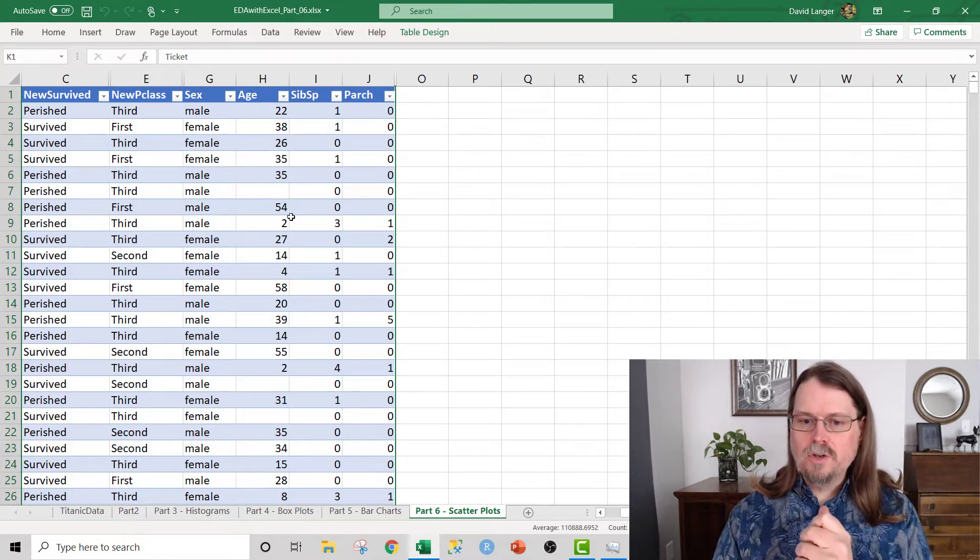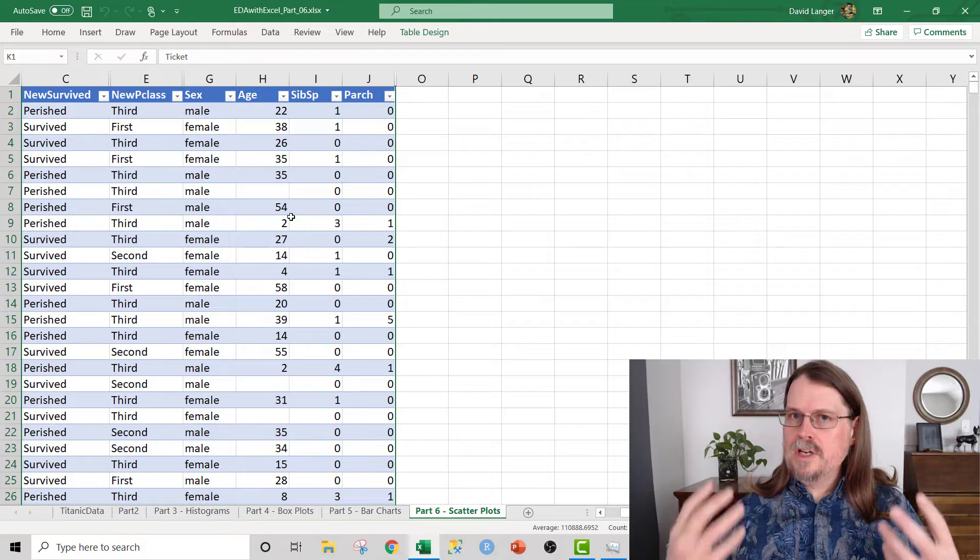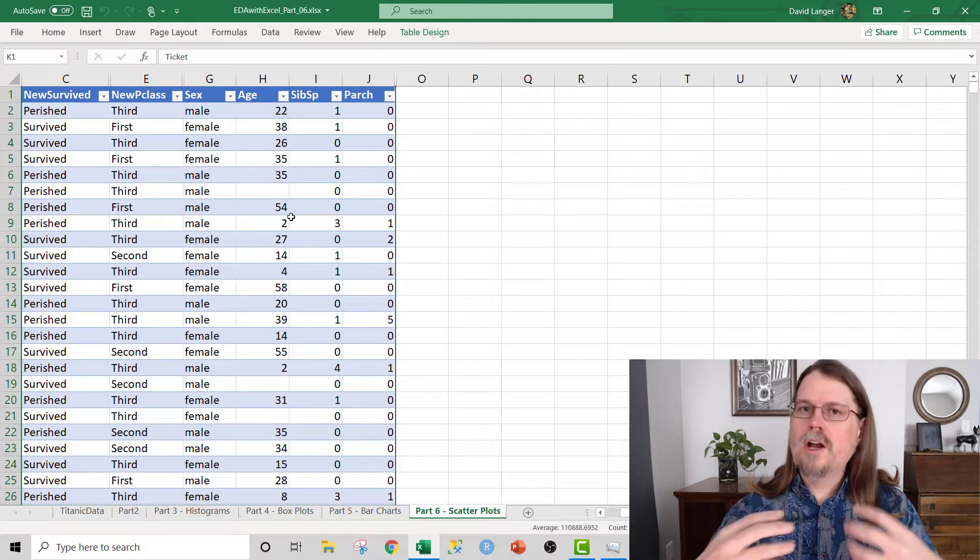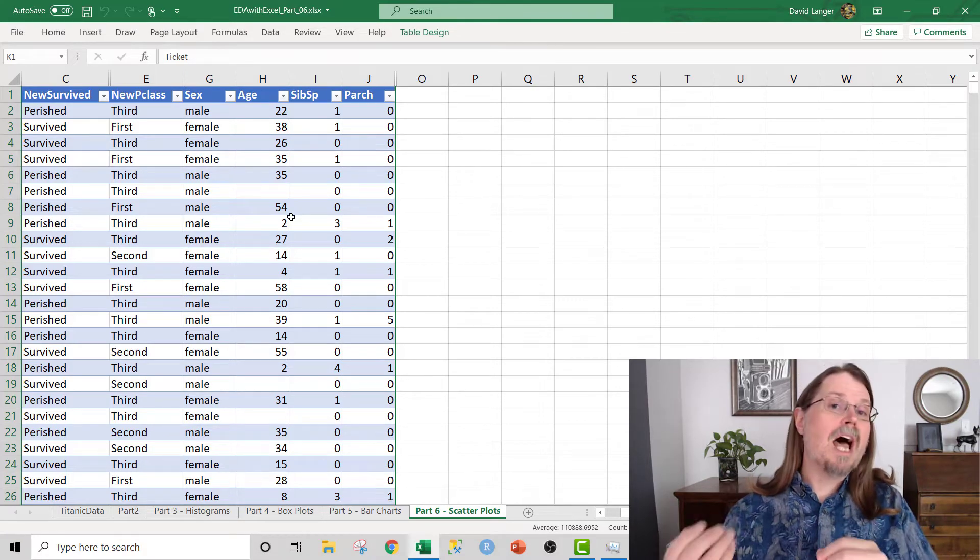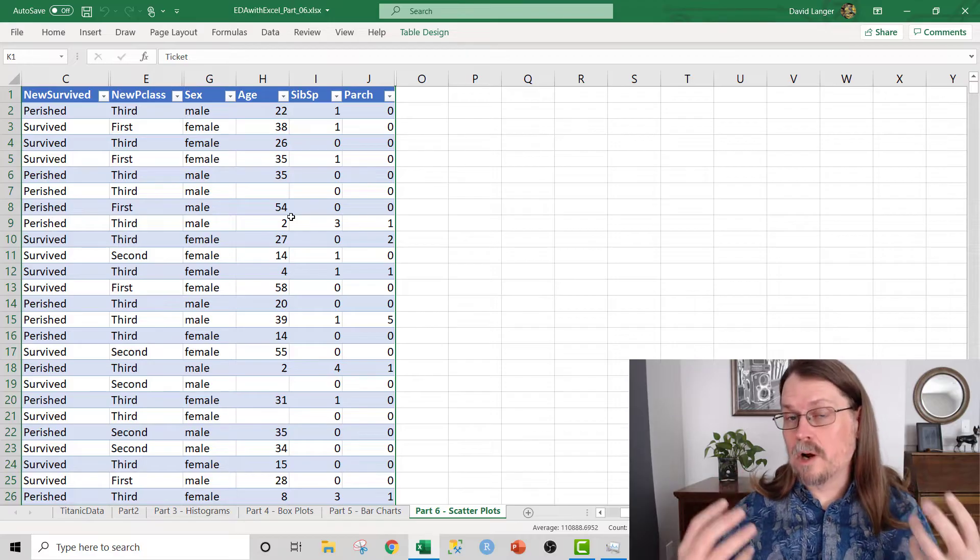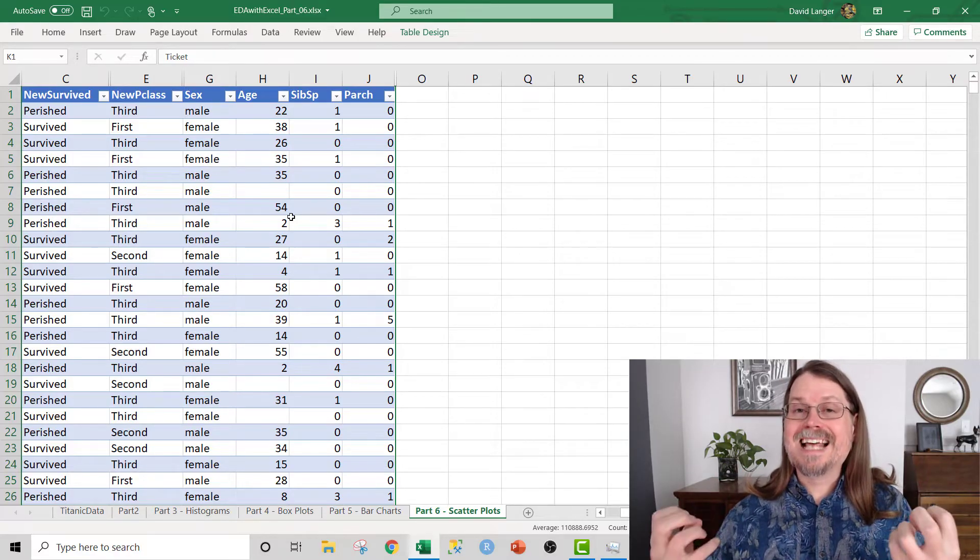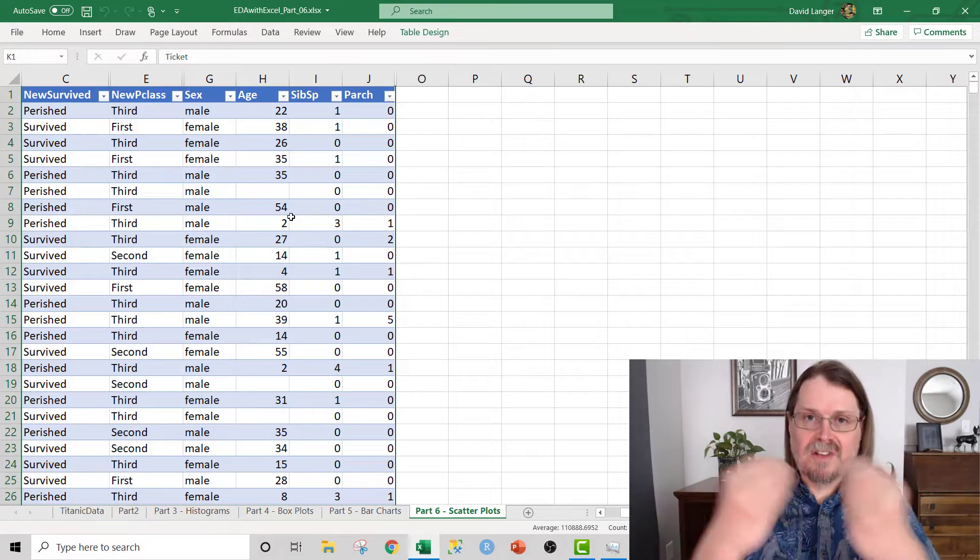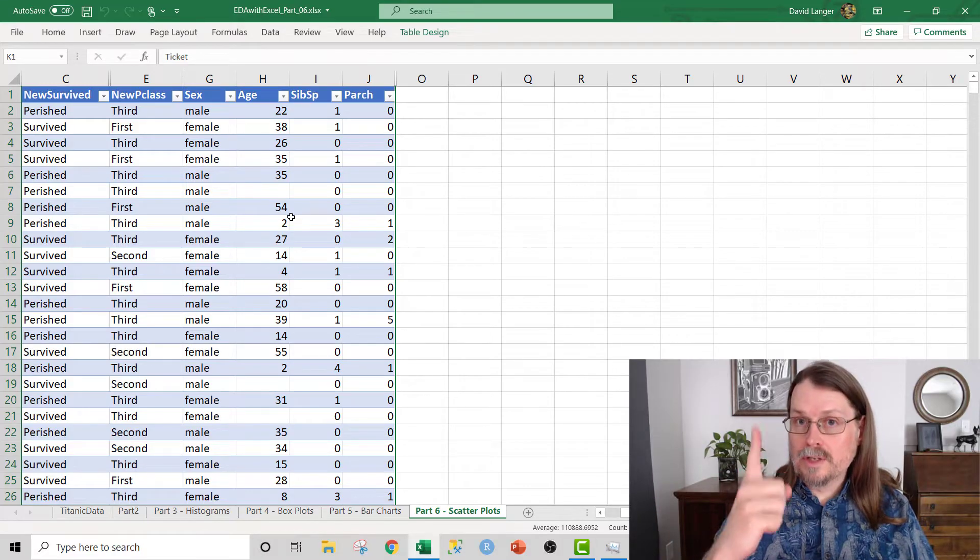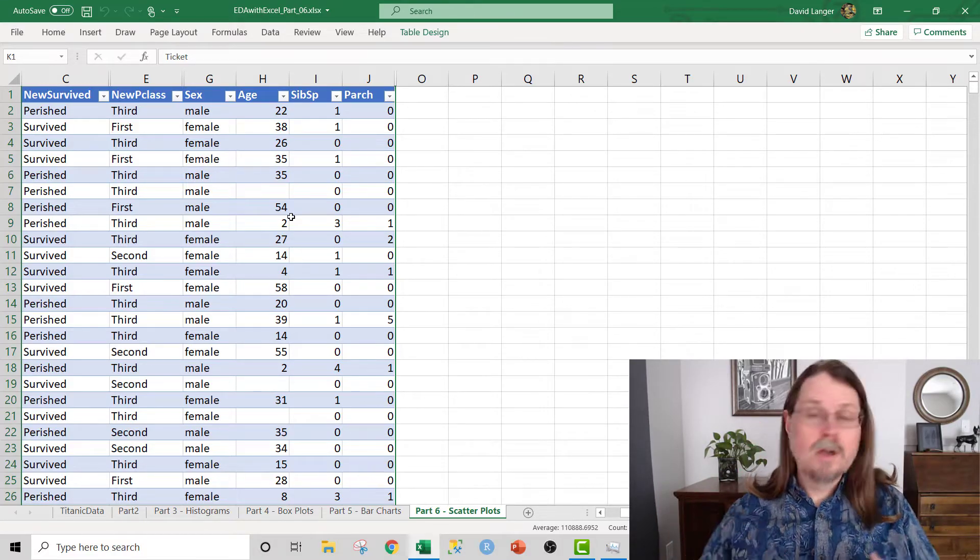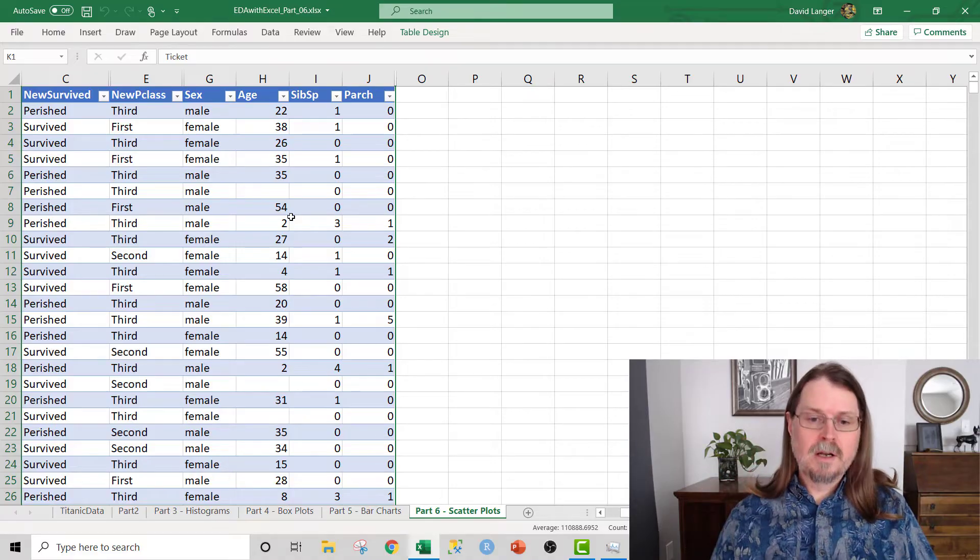So the first thing that we want to do is engineer a feature. We want to create a new column of data that is derived from the columns of data that we already have. The reason why we want to do this is because it allows us to incorporate more pieces of information into a single data visualization, in this case, a single scatterplot.